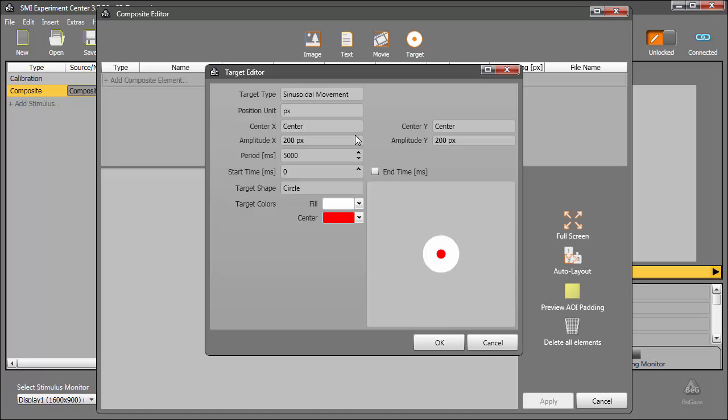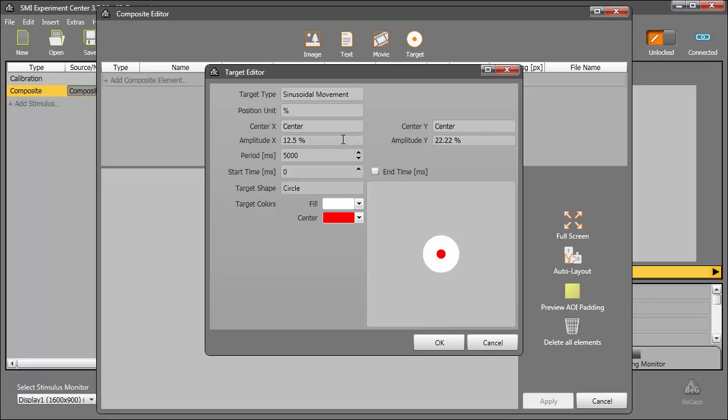For consistency, I'll change the position unit to percent, and start it at the center. Next, I'll set the amplitude along the x-axis to 33%, and the y to 0. This will move the target in a sinusoidal pattern horizontally across the screen. Let's keep that up for 4500 milliseconds, starting right at the beginning with the default circle.